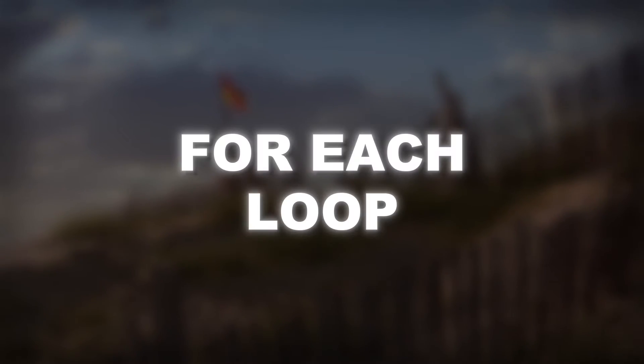It is finally time to learn about another type of loop: the for each loop.